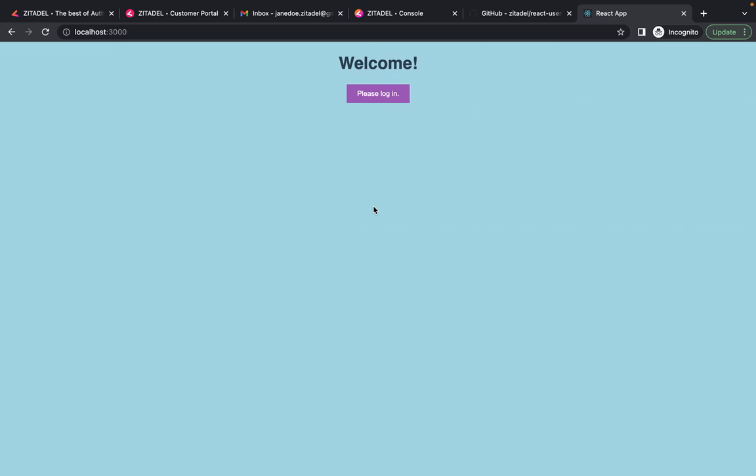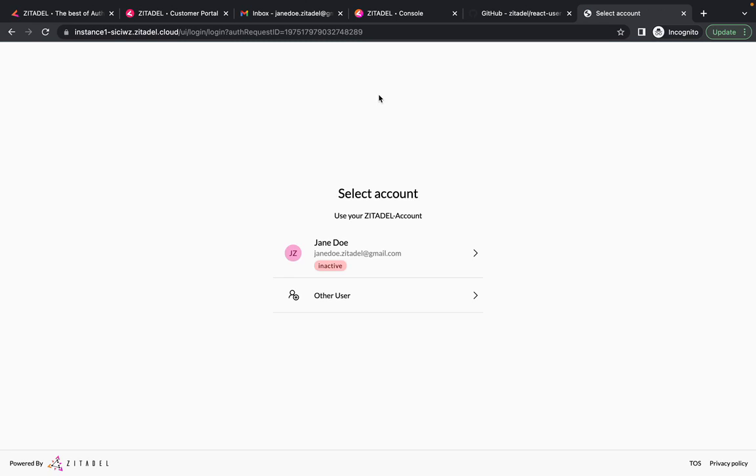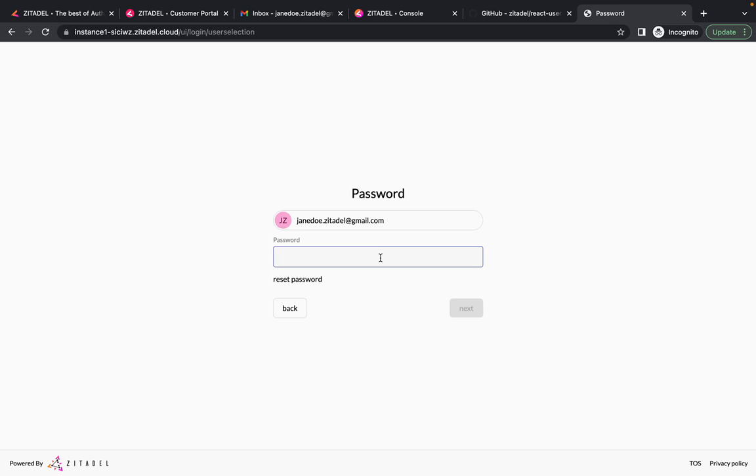And finally, to see if the user has been successfully logged out and the user session has been terminated, click on the login button again and select the same user you logged in with earlier. And you will see that you have to re-enter the password to log in again.